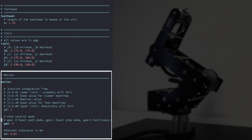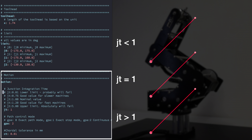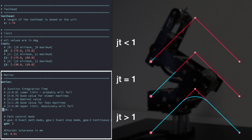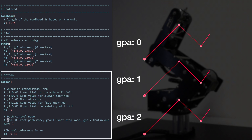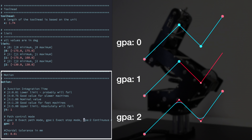Now let's talk about the motion parameter. The first key is jt, also known as the junction integration time. This is the key that sets the cornering velocity limits. jt is a normalized scaled factor that is normally set to 1. Set this key less than 1 for slower cornering, and greater than 1 — but probably less than 4 — for more aggressive cornering. The gpa path control mode parameter tells the robot how to behave at the end of each path. There are three modes: 0 is exact path mode, 1 is exact stop mode, and 2 is continuous mode.